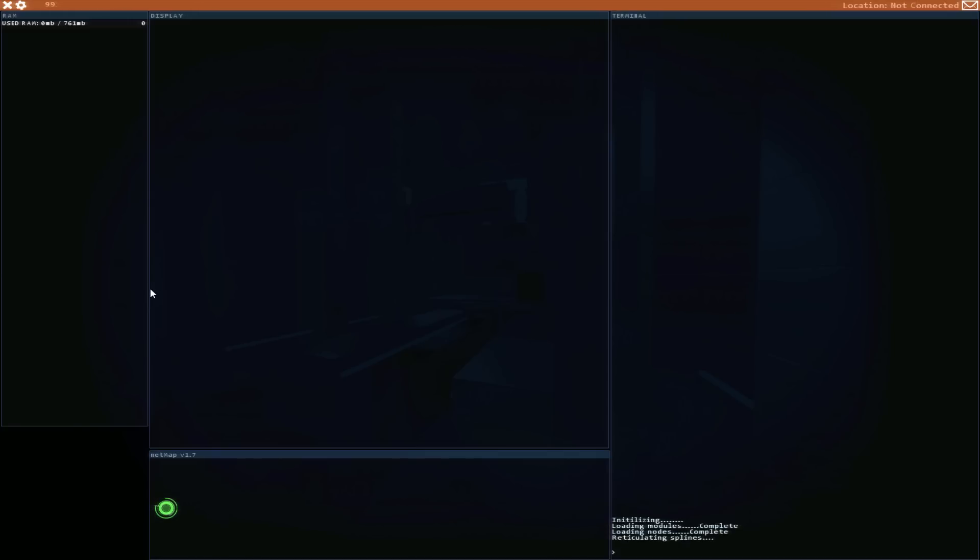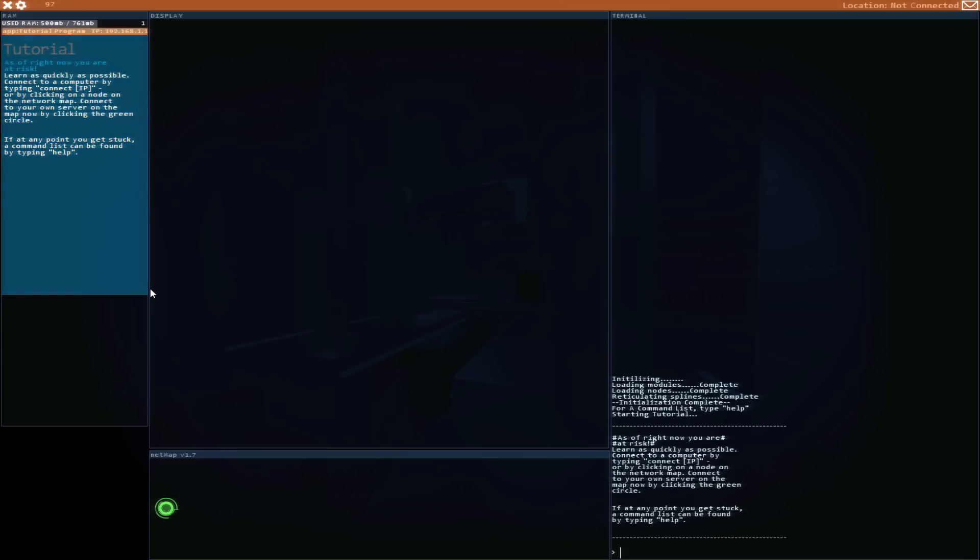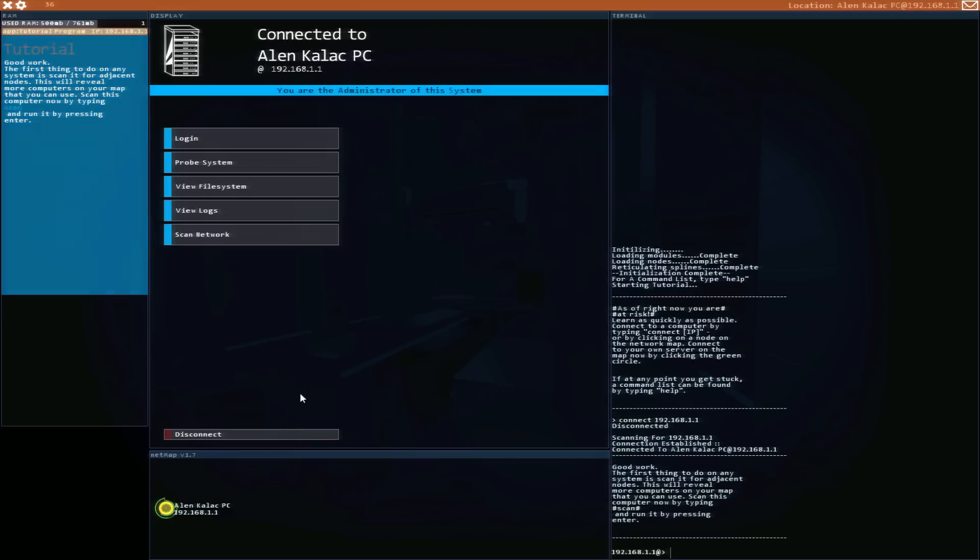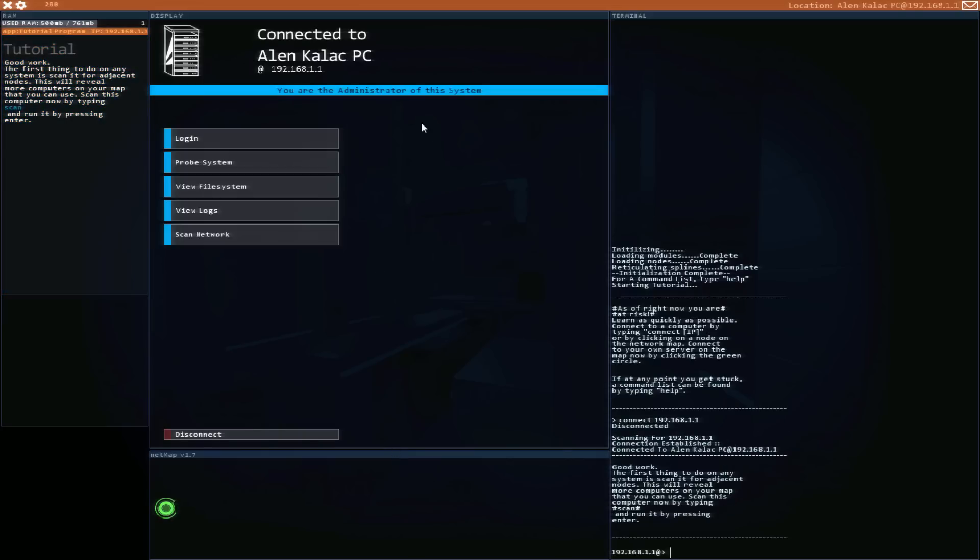Initializing modules. Okay, there's no way to speed this up so I guess just—and there's the tutorial. As of right now you are at risk. Learn as quickly as possible. Connect to a computer by typing connect IP or by clicking on the node. I'll try to just use my mouse for these things just to speed things up by clicking on nodes.